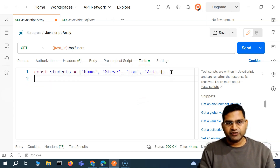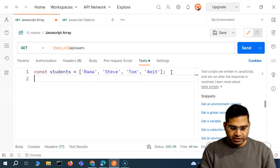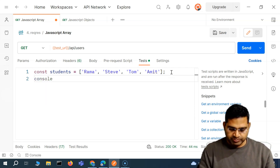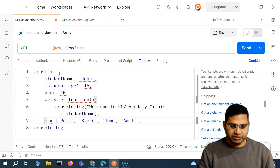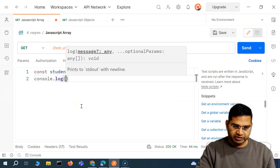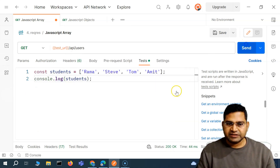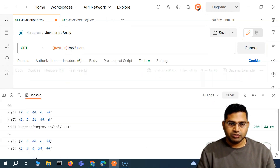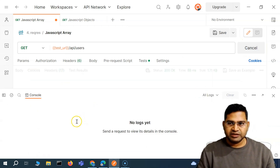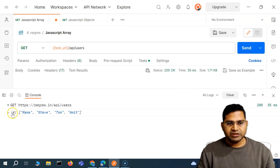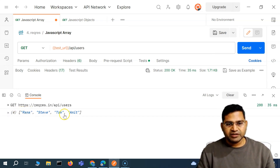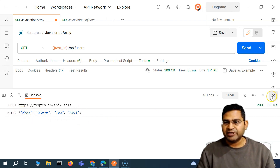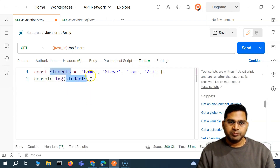So this is a simple array — let me print it to see what happens when we print this array. We'll print the students. So if I send this request, open the console and clear it, and run again, you will see in the parentheses the number four, which shows that this is an array with four items. The complete array has been printed on the console.